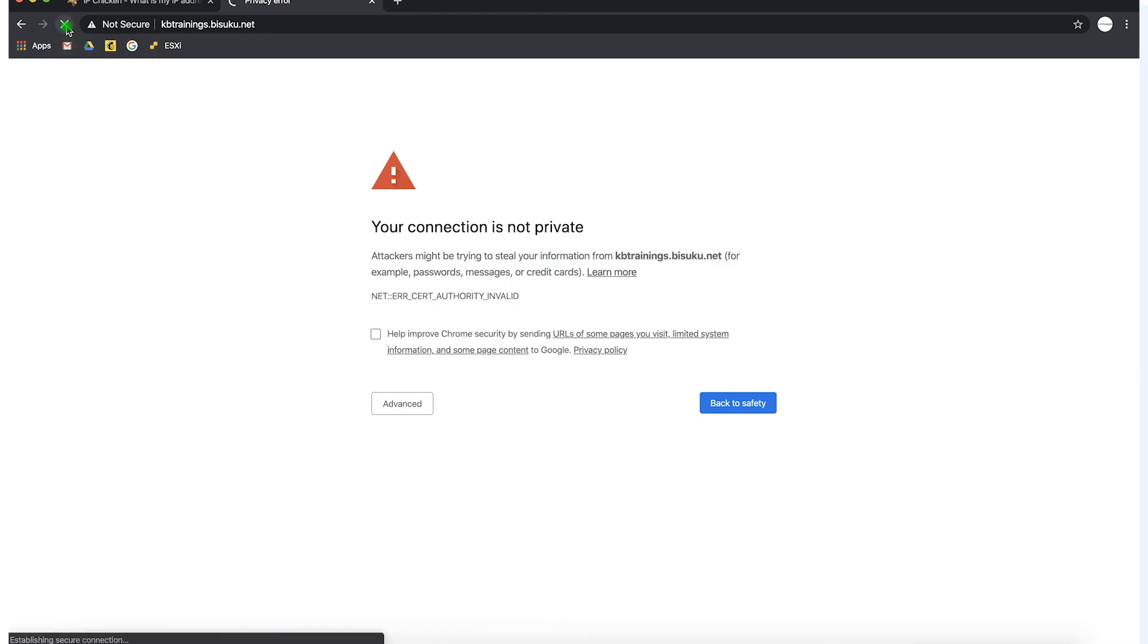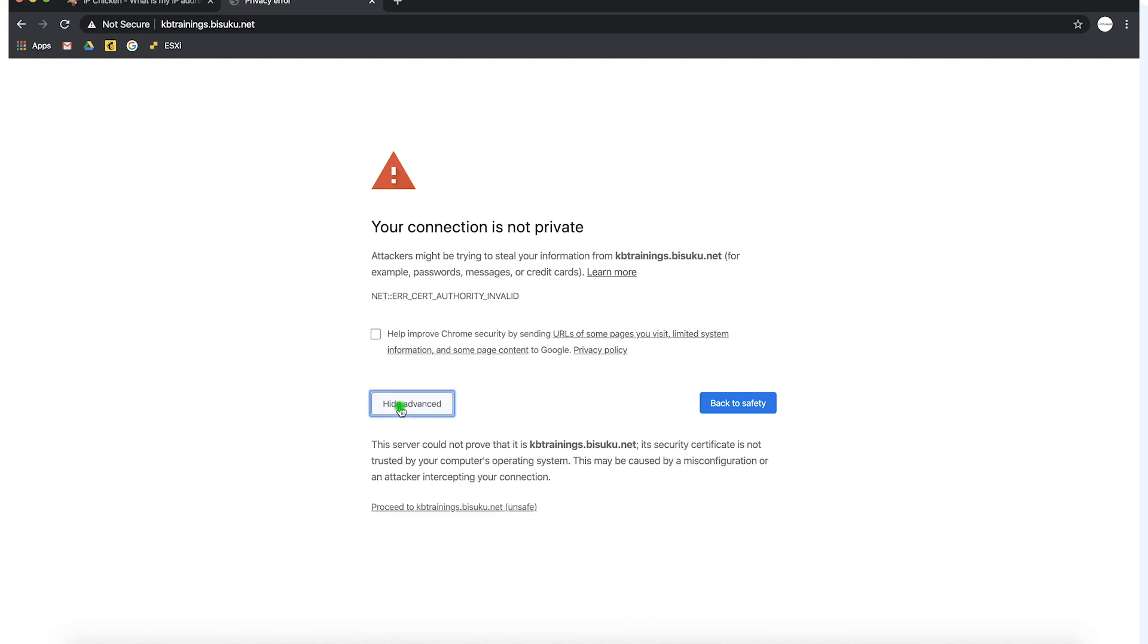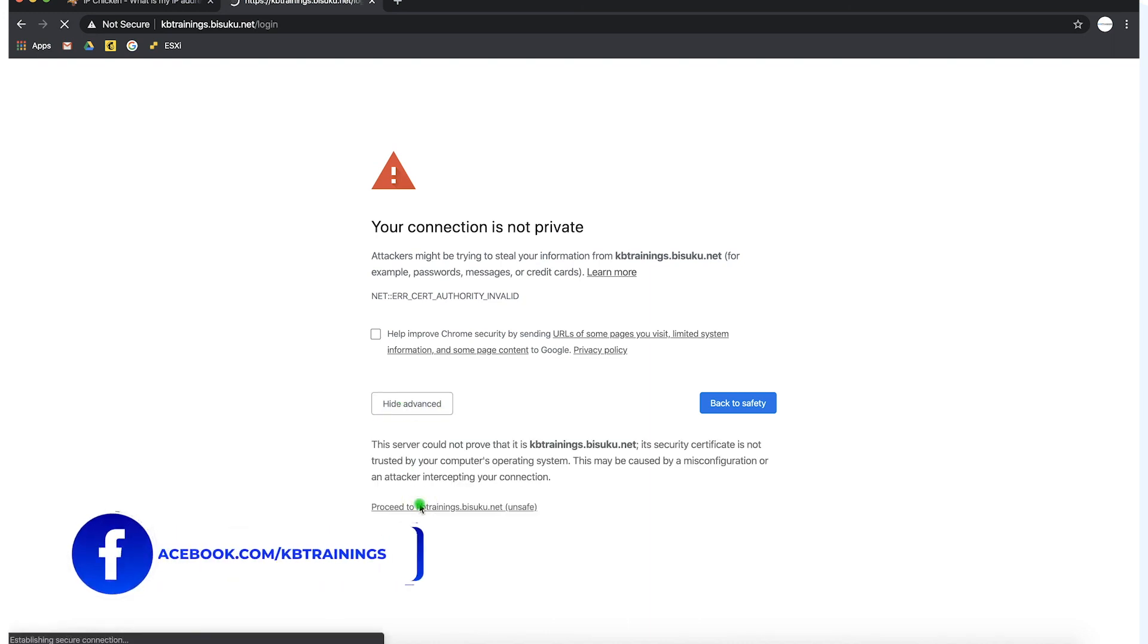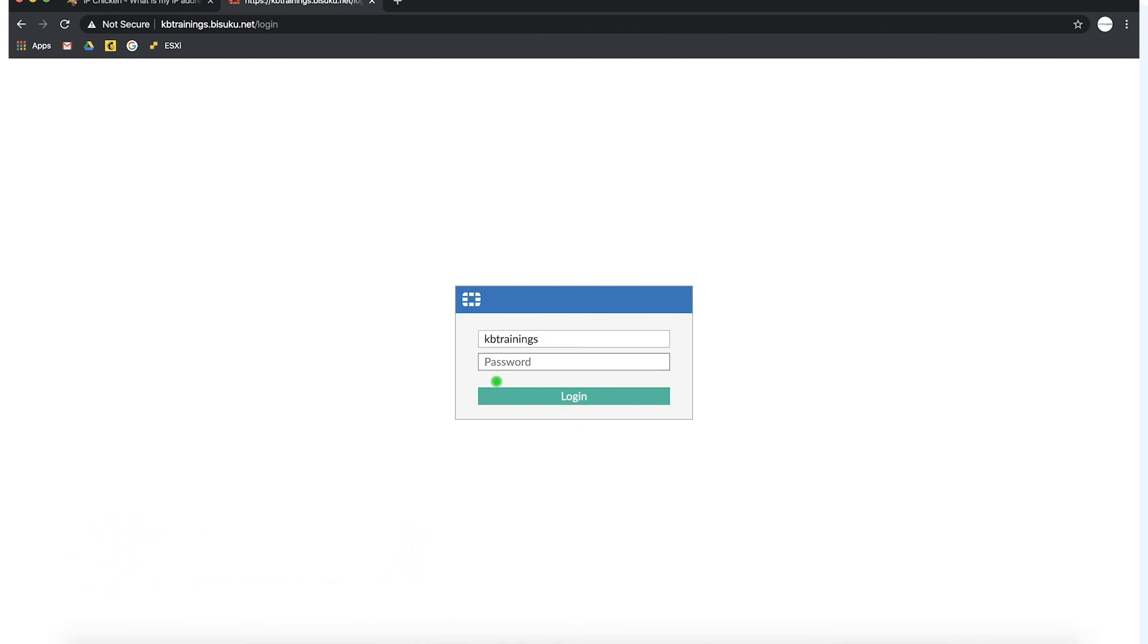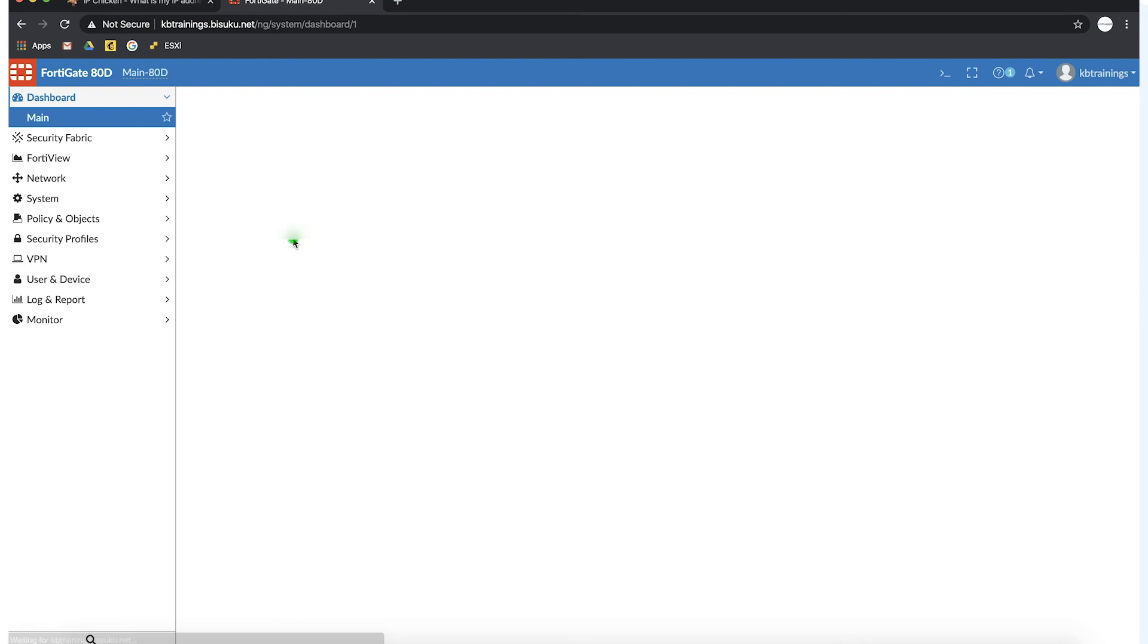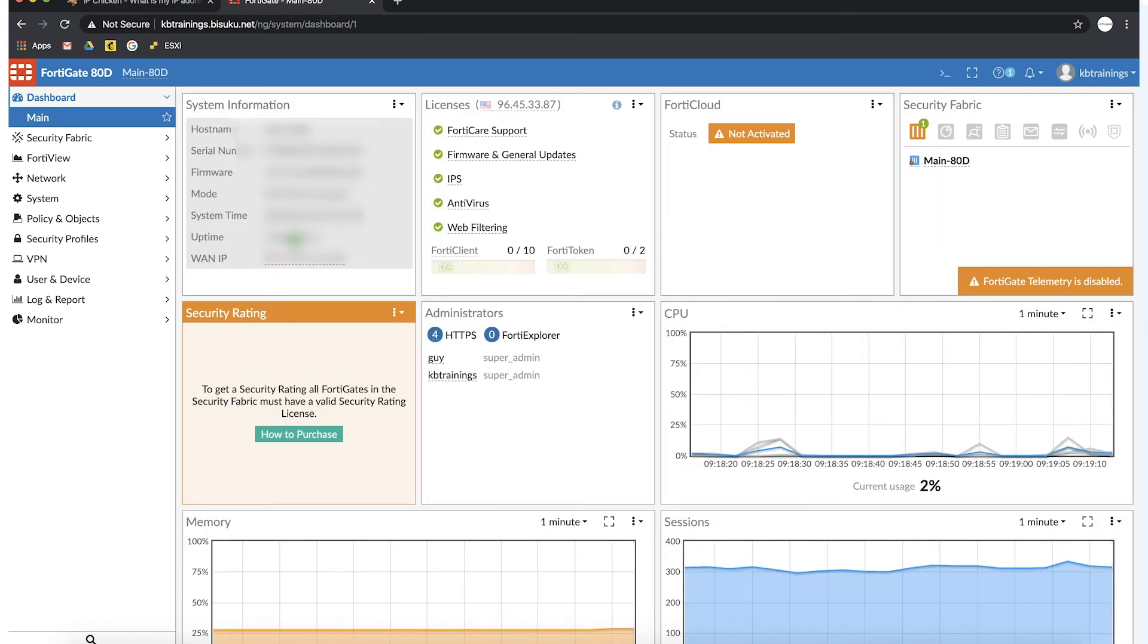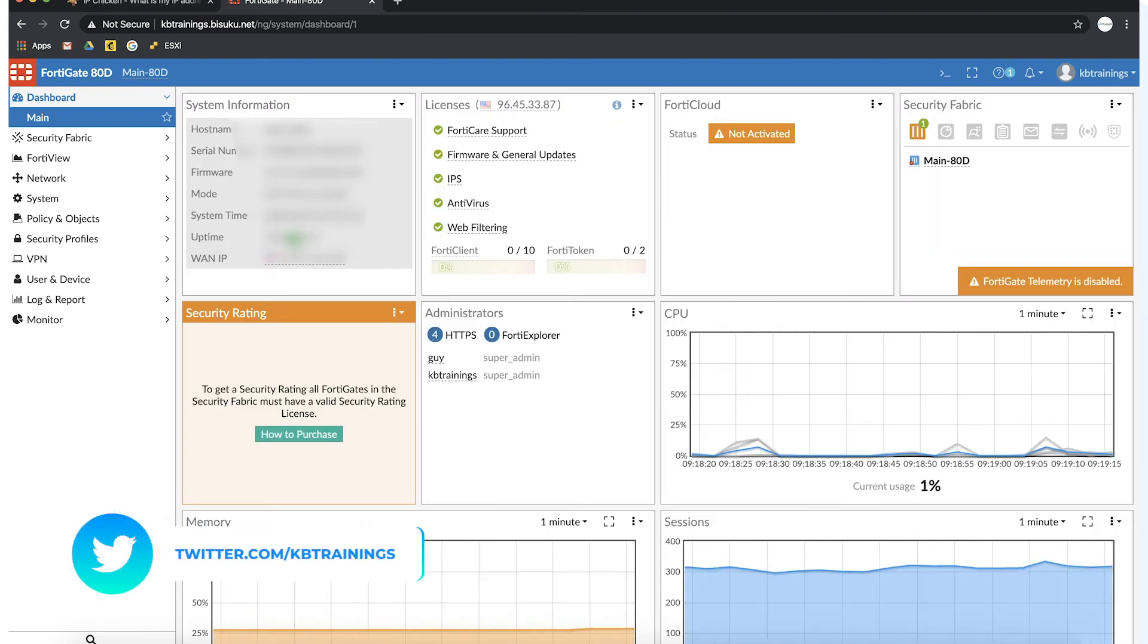And if you go under Advanced we bypass the security warning. So now we are able to see the login page and we can log in with KB Trainings and password KB Trainings. And boom we are able to get access to the Fortigate from the outside. So you can do this anywhere in the world as long as your IP is allowed on this device you won't have any problem.